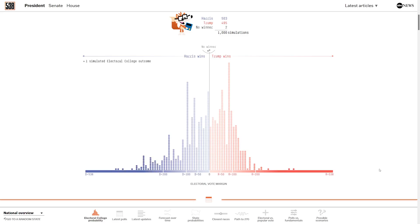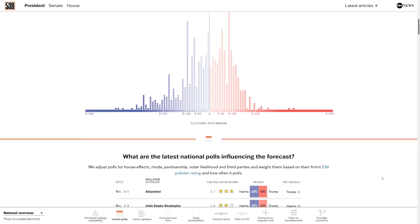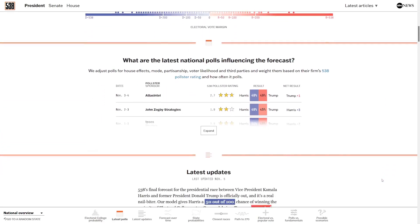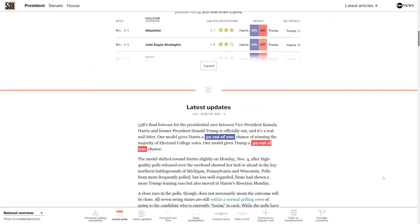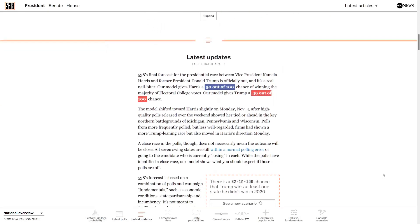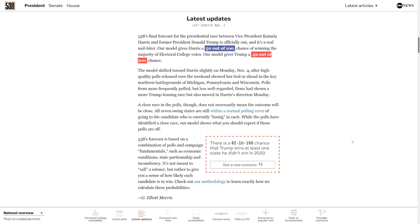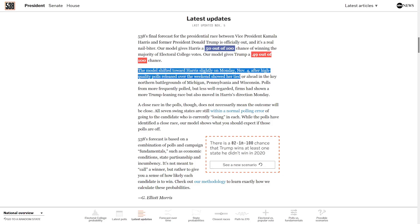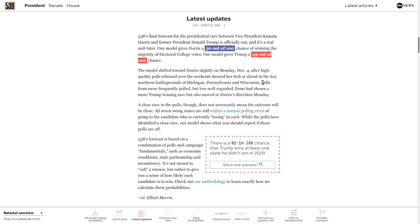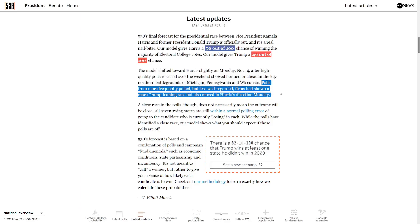So if we go down here a little bit past the polling, we can see that in their final update, their model did slightly shift toward Harris on Monday the 4th. That was after some high quality polls released over the weekend that showed Harris tied or ahead in the key battlegrounds. They do mention that polls from more frequently polled but less well-regarded firms show a more Trump-leaning race, but also moved in Harris's direction Monday.